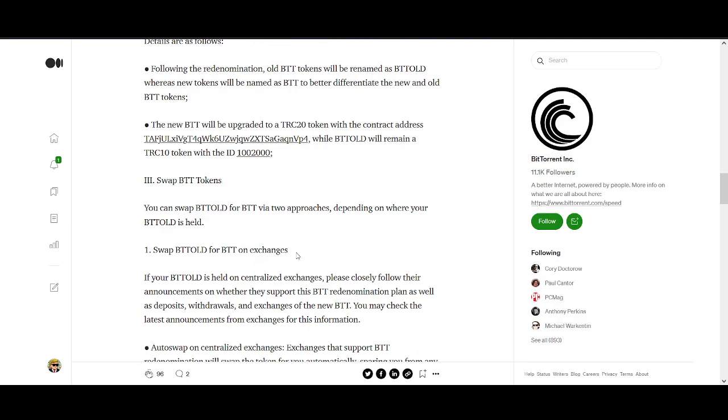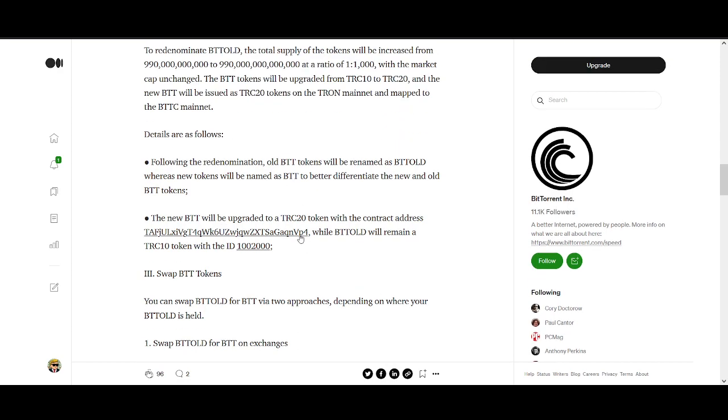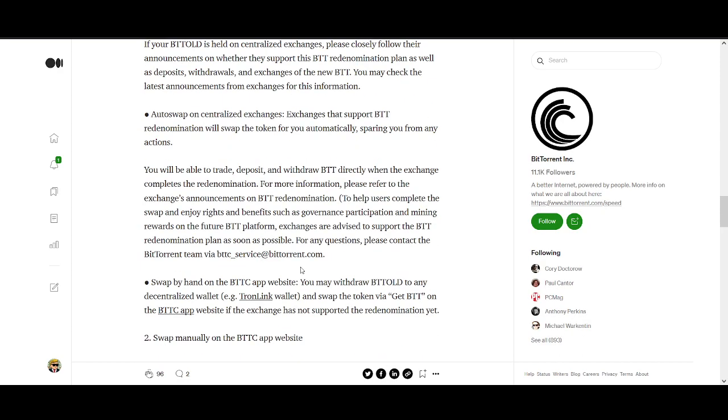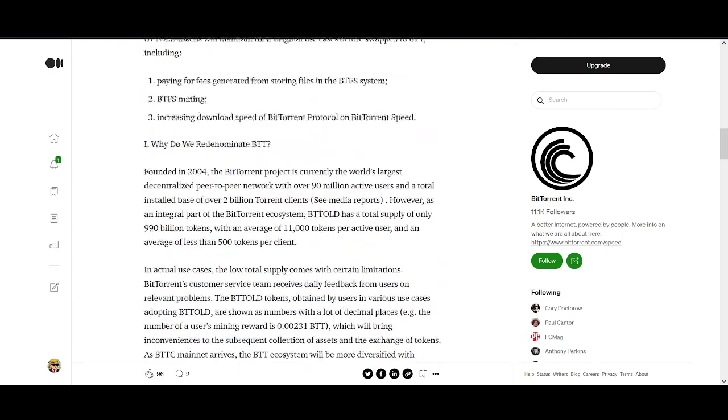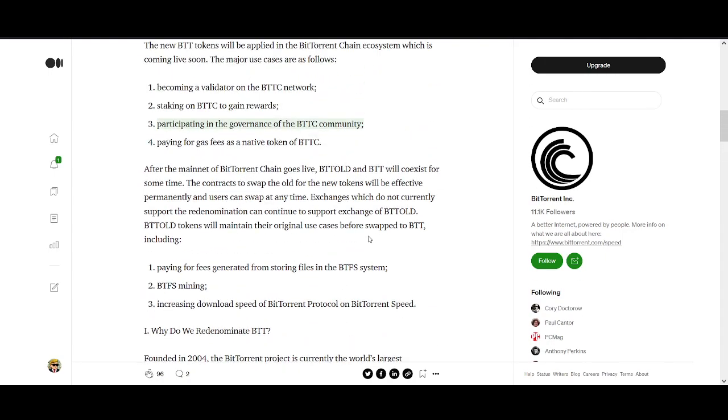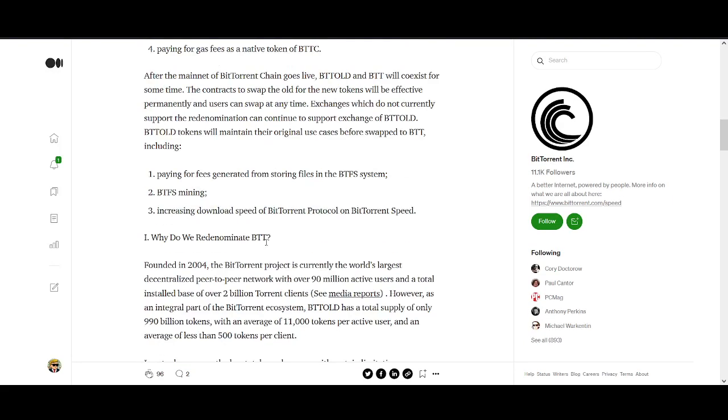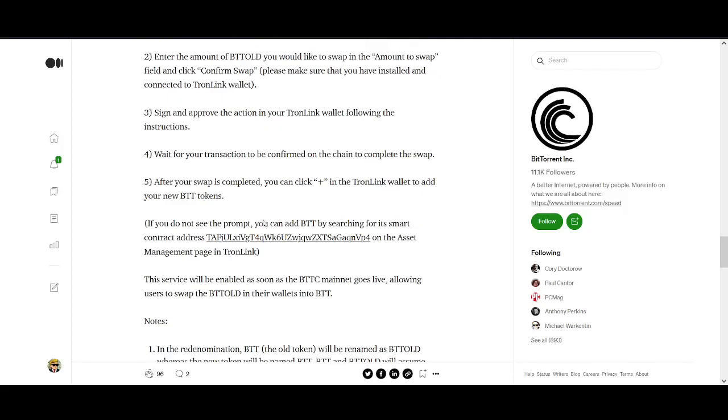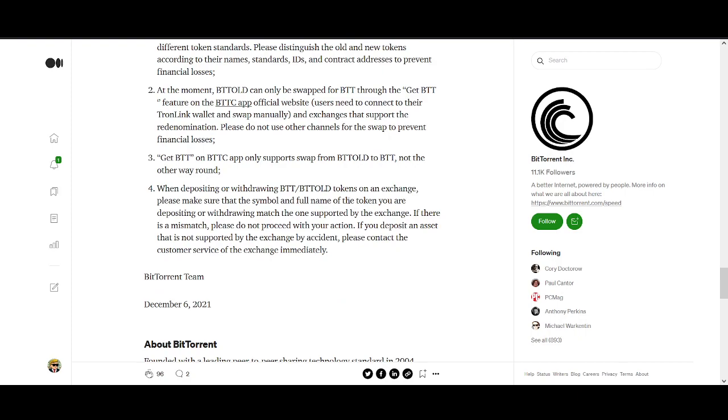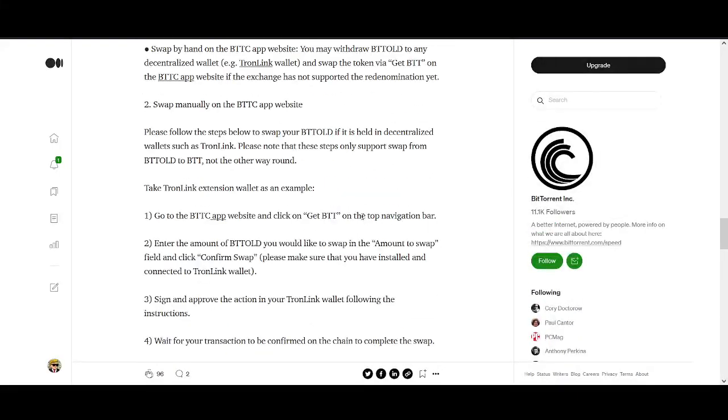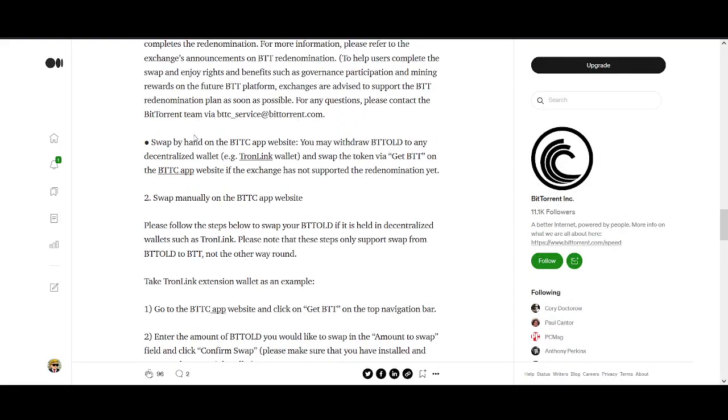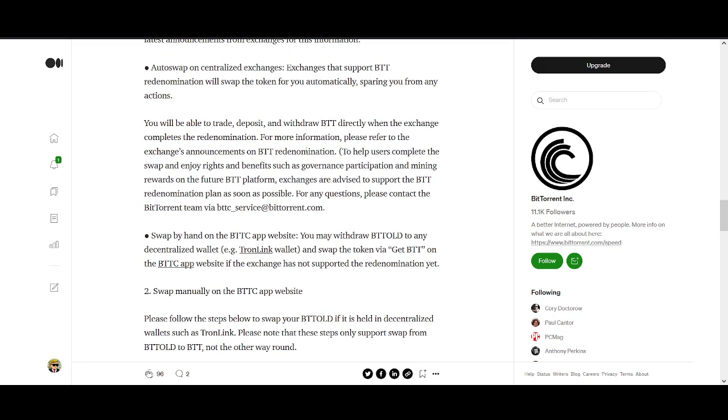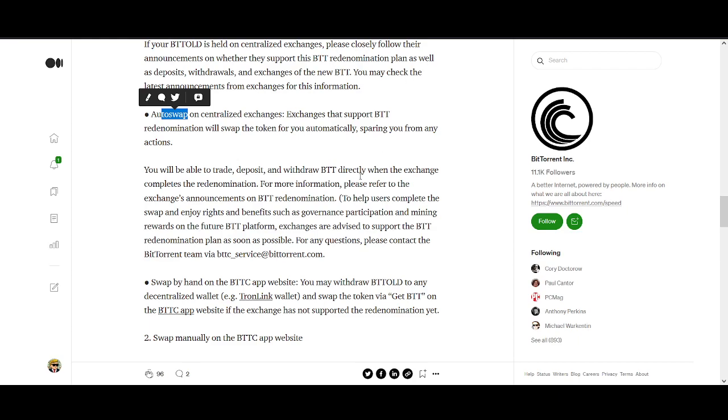If you're holding any BTT and your centralized exchange doesn't have official confirmation that they are taking part, please move your BTT manually. Otherwise you want to exchange it for the new BTT. If centralized exchanges don't take part in the auto swap, you might have to do it manually.